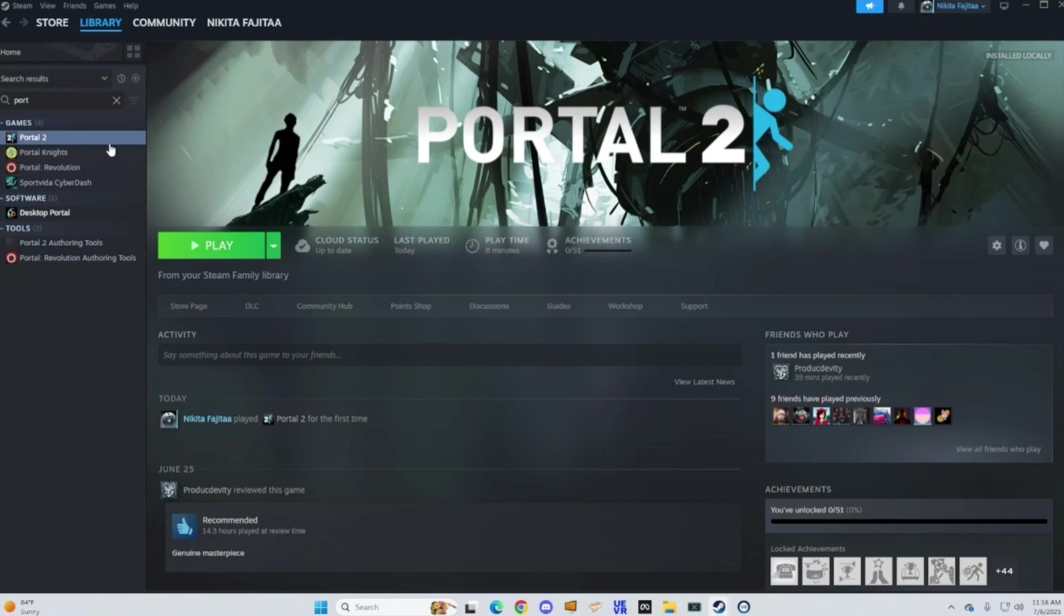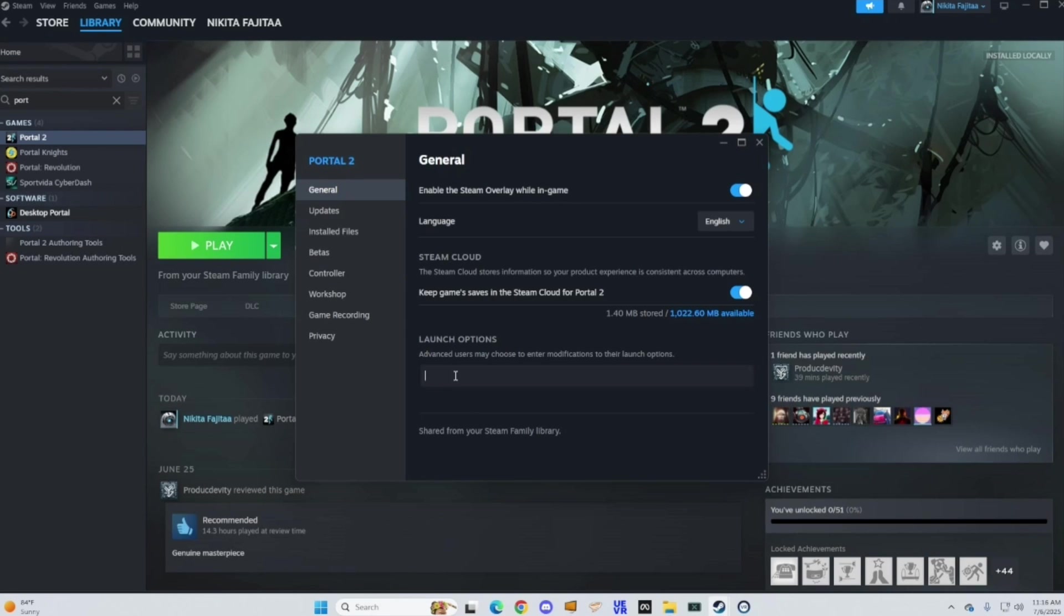I'll also have those launch options for you in the description but this is how you do it. Just follow what I did on the screen.